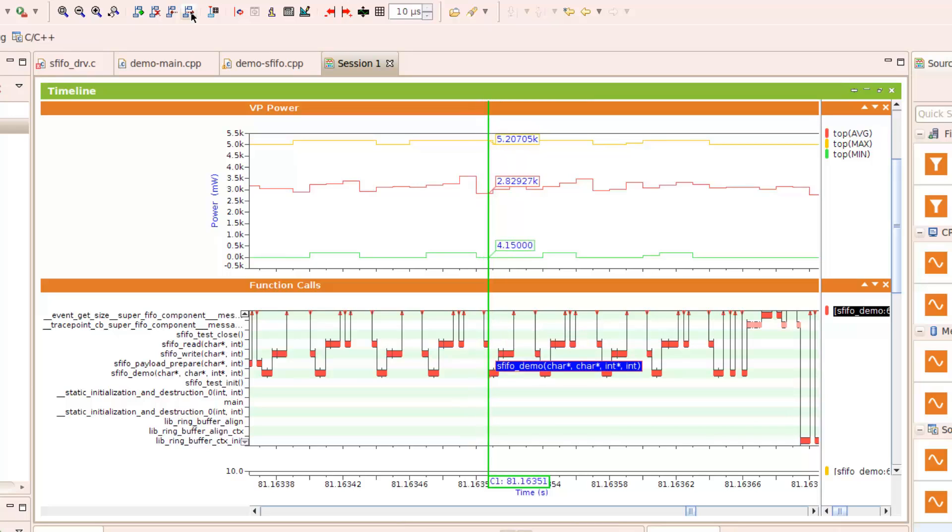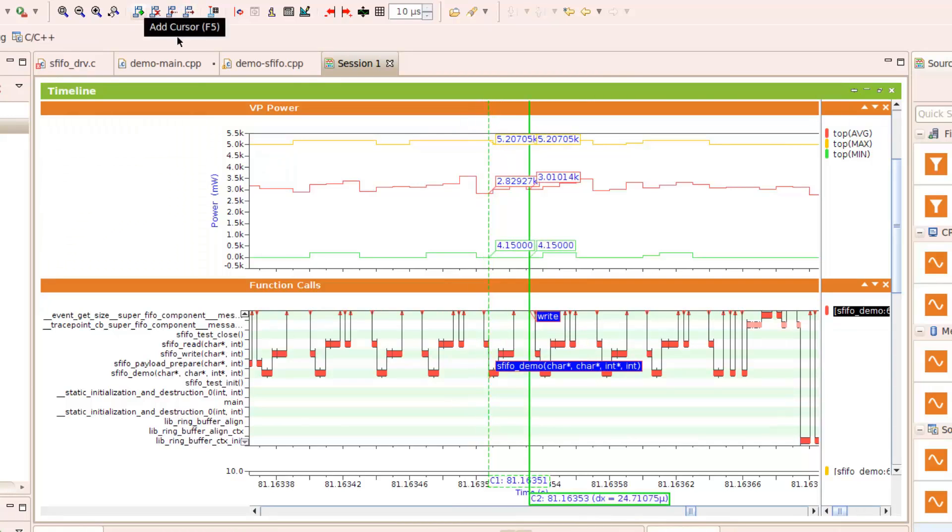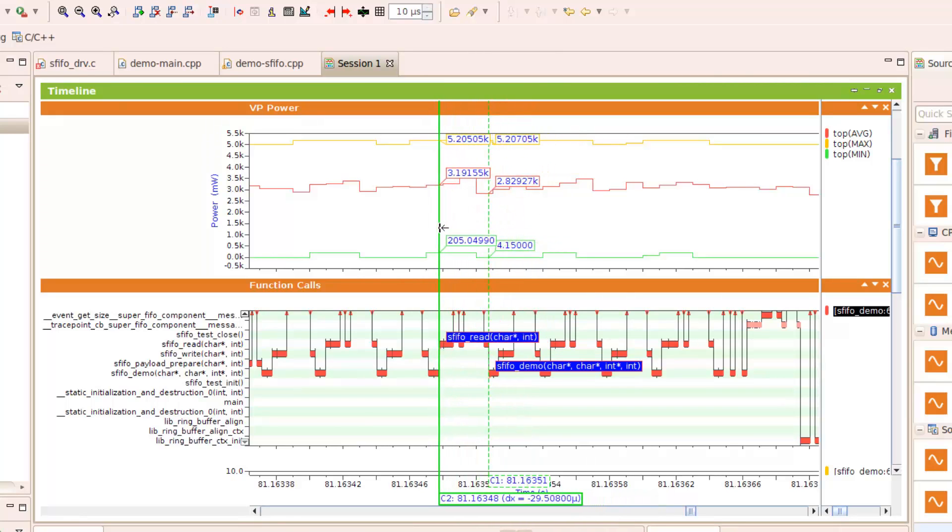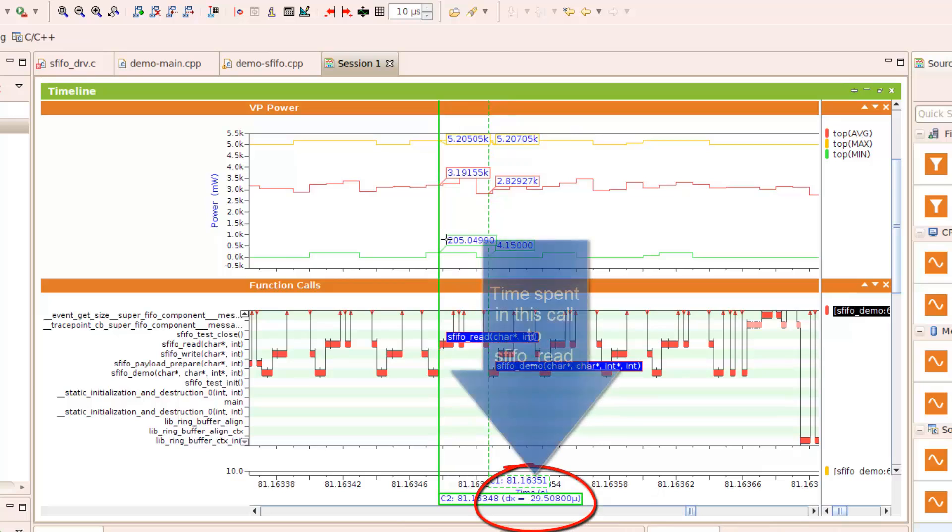If we put a second cursor down, we can go back and look at how much time did the entire S-FIFO-READ function take, including calls to lower-level subroutines.